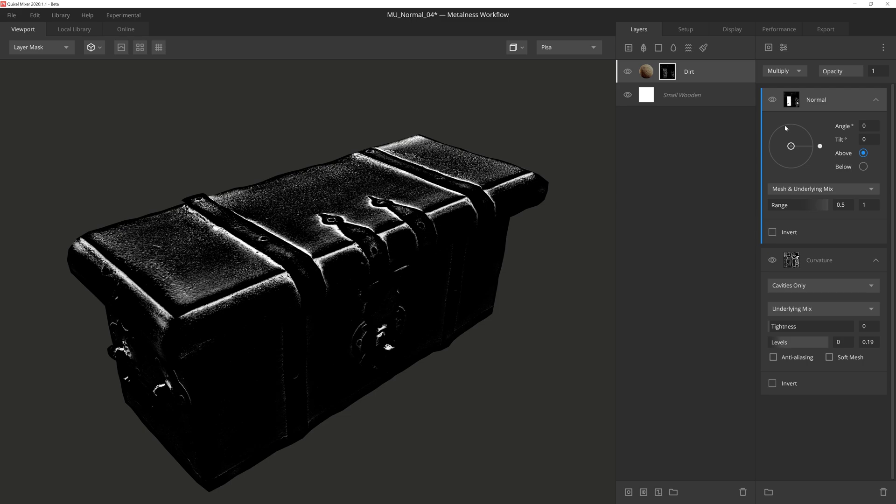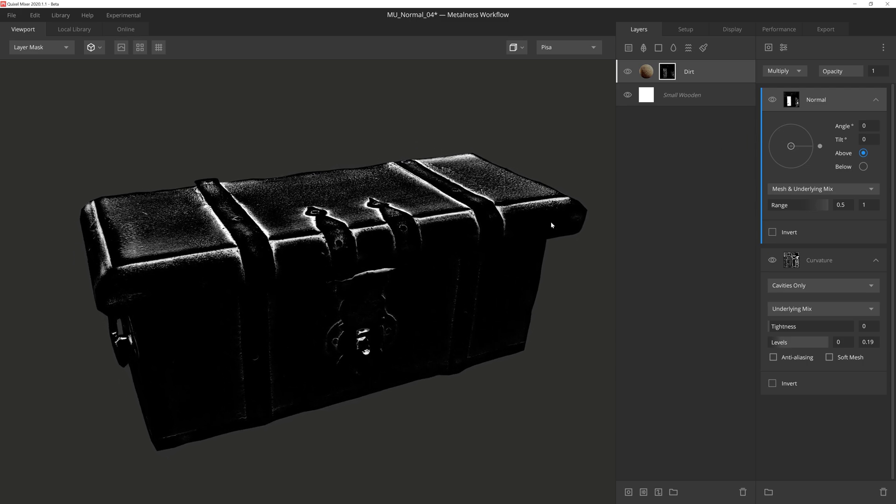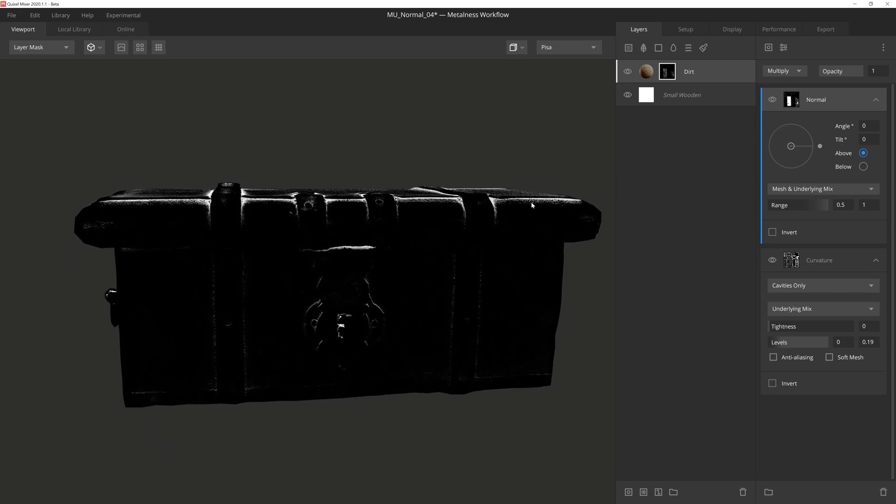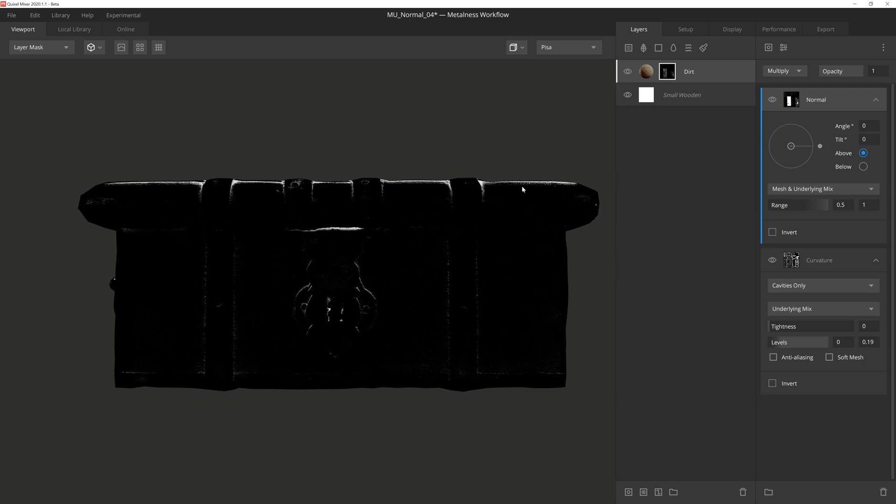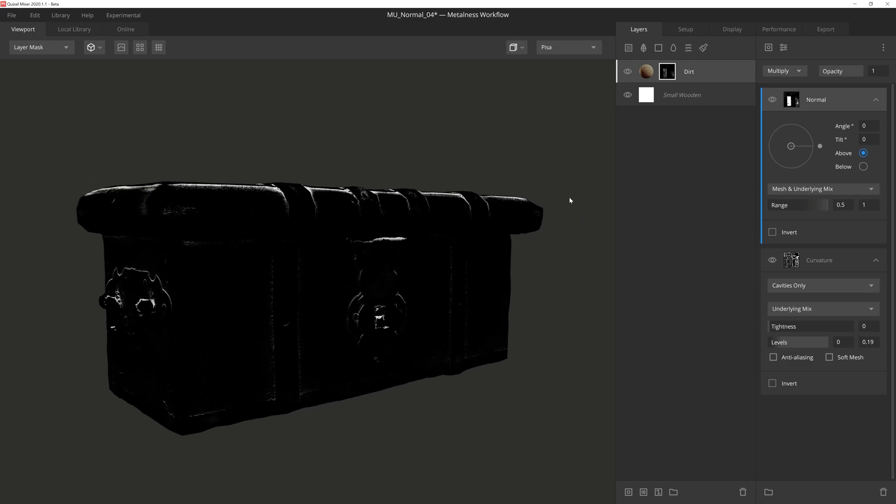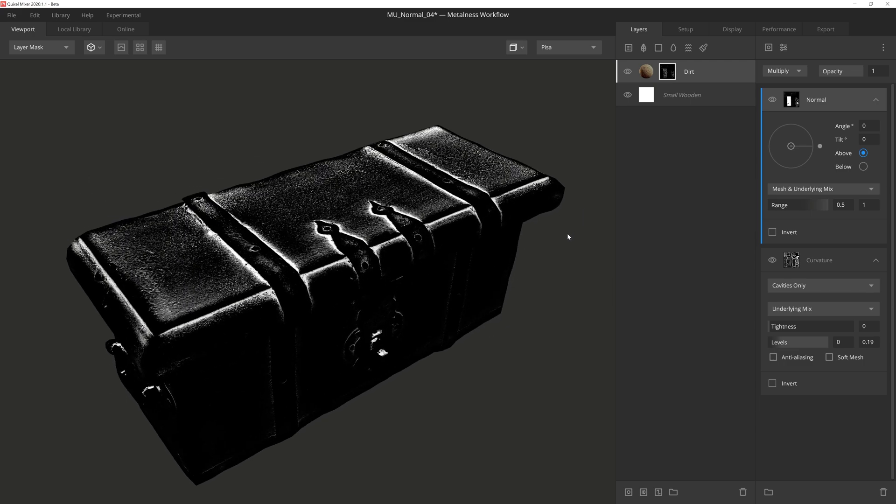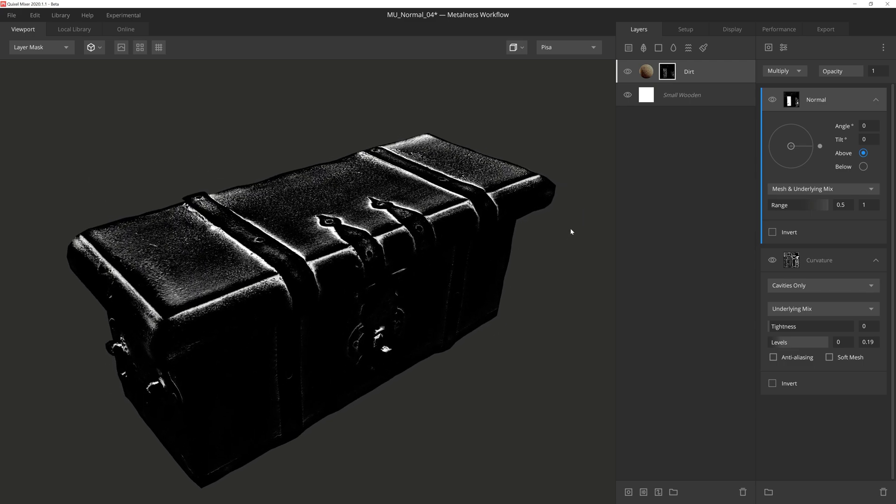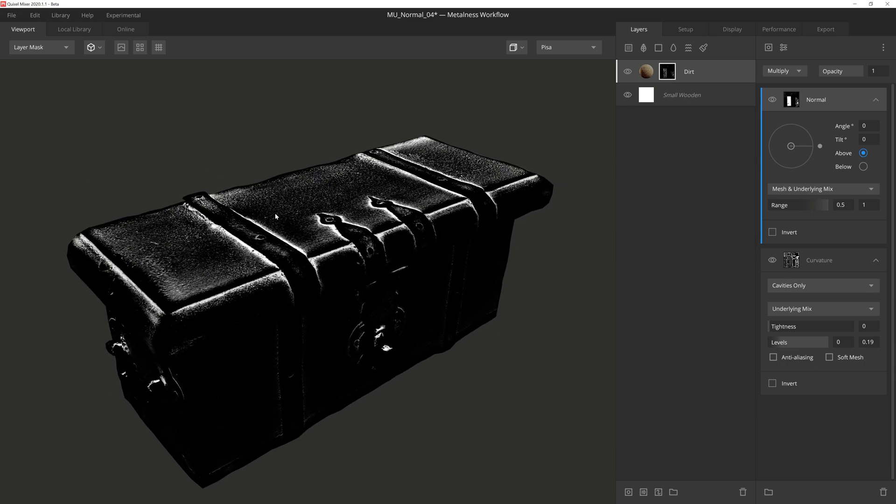Again, by setting this to multiply, all of the curvature masks on the non-upward facing normals are removed, leaving just the upward facing portions of the mask to be revealed. This gives us a nice dusty looking chest.